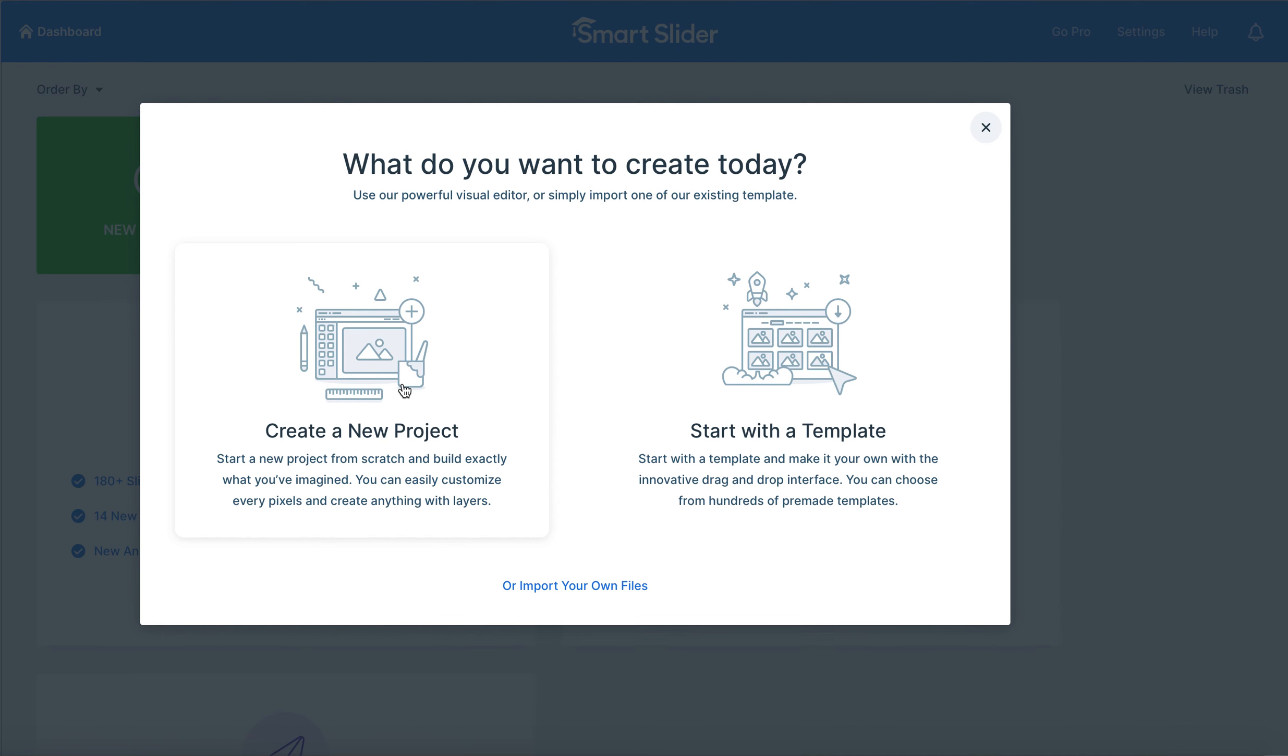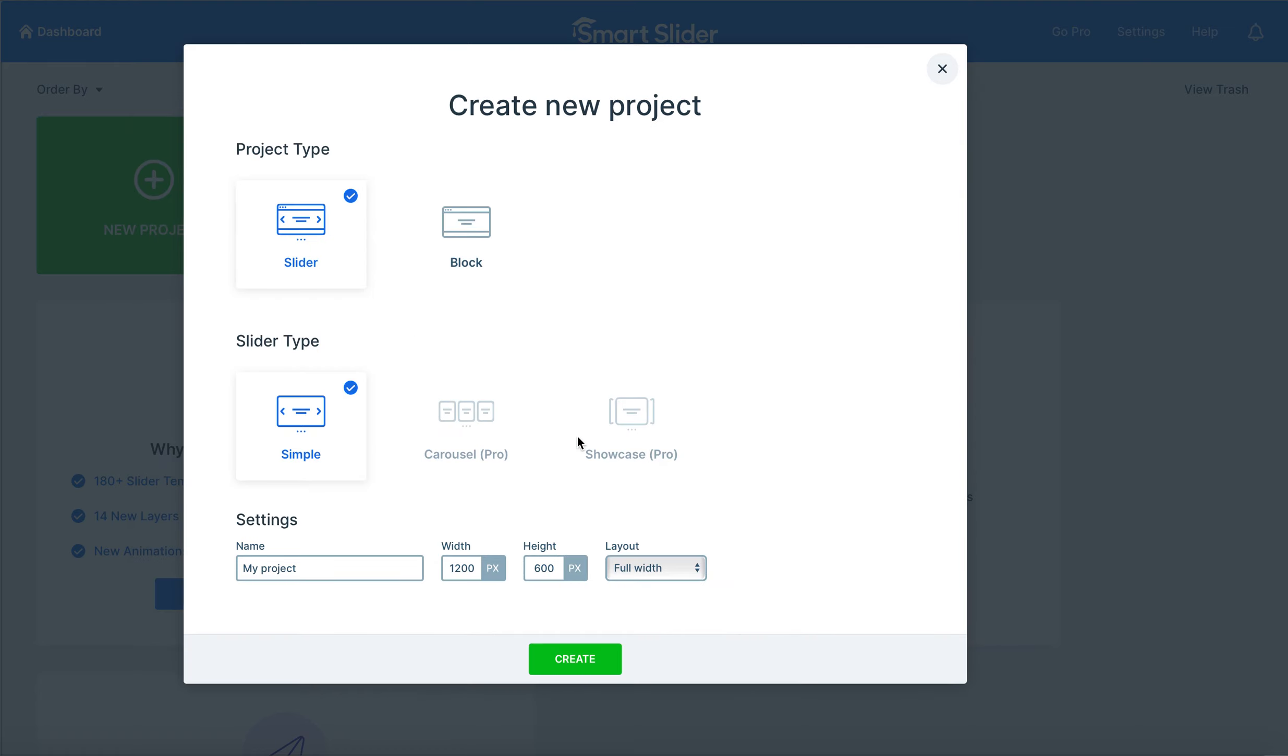So to start off, what you're going to do is select the new slider button. From there you have the option to either choose from start with a template or create a new project. What we're going to do today is create a new project.